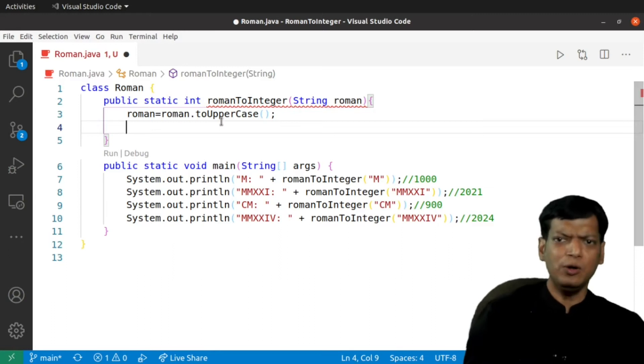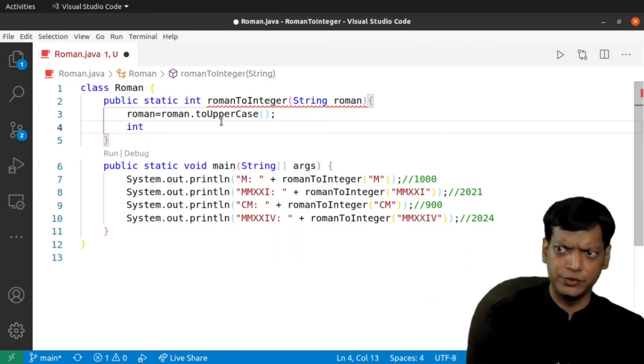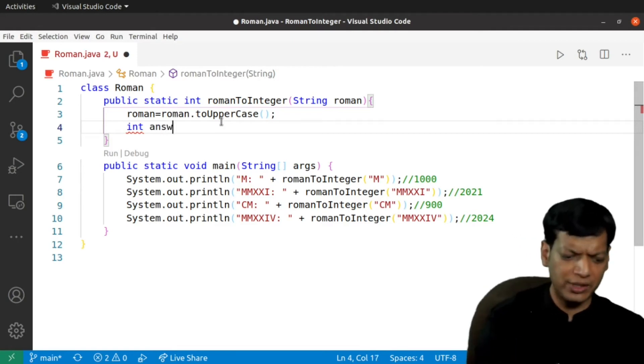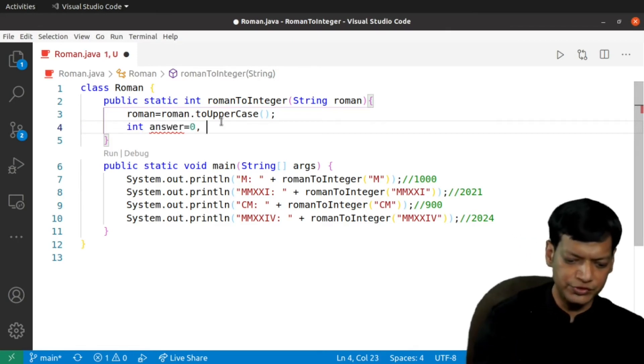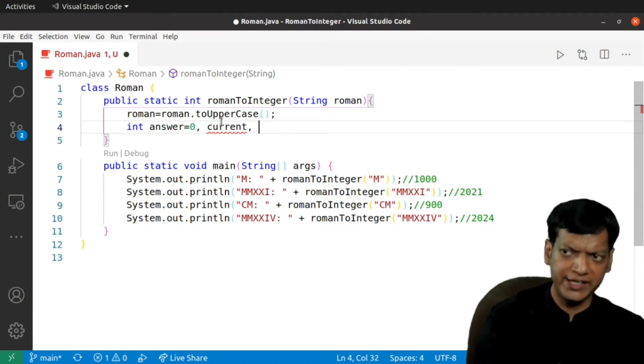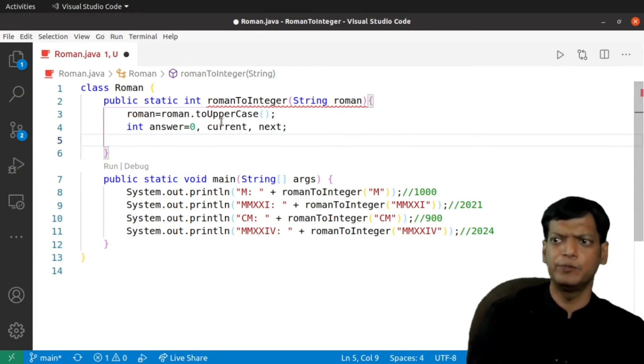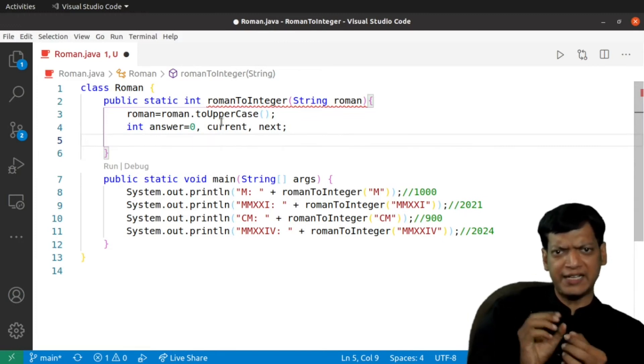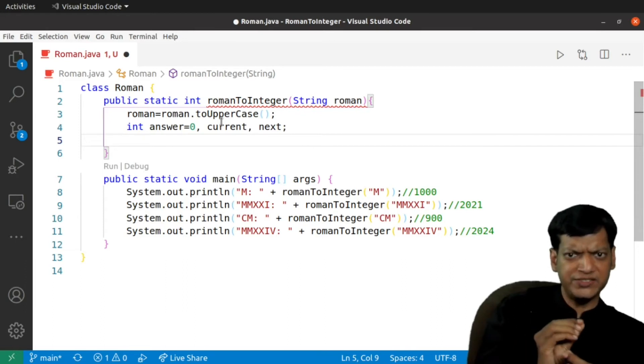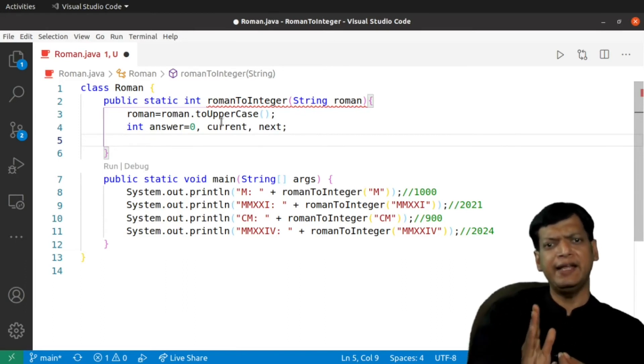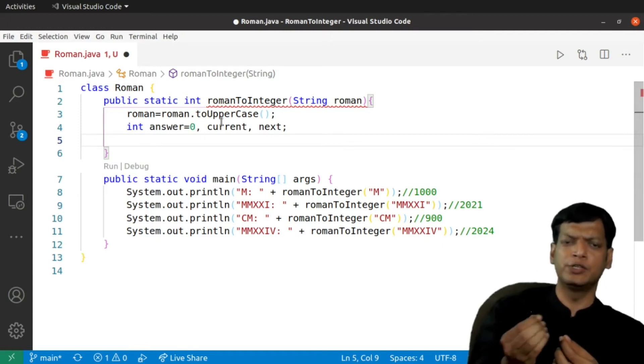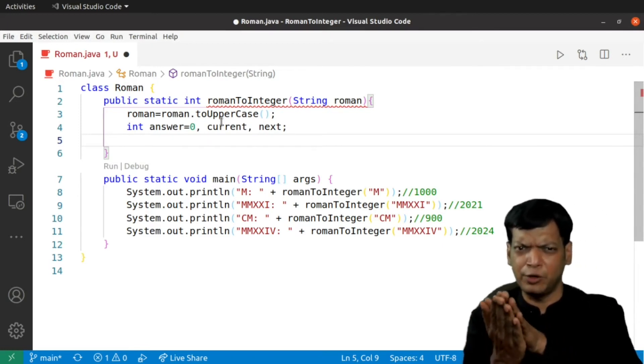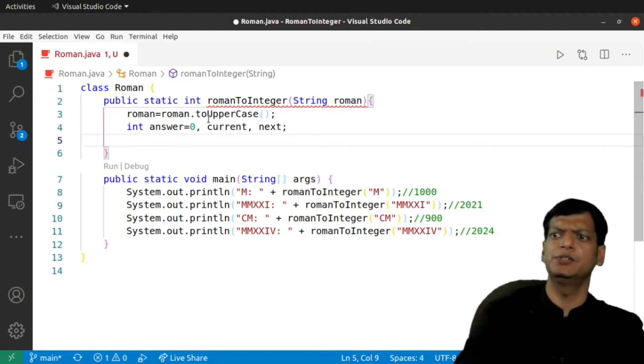Now, we need a few variables for storing the answer, the current value and the next value. Int answer equals 0. Then we will have one variable for the current value, one variable for the next value. What I intend to do is I will read the first value, place it in current and then we will start a loop from 1 till the end, get the value for the next position and then transfer the content of next into current.